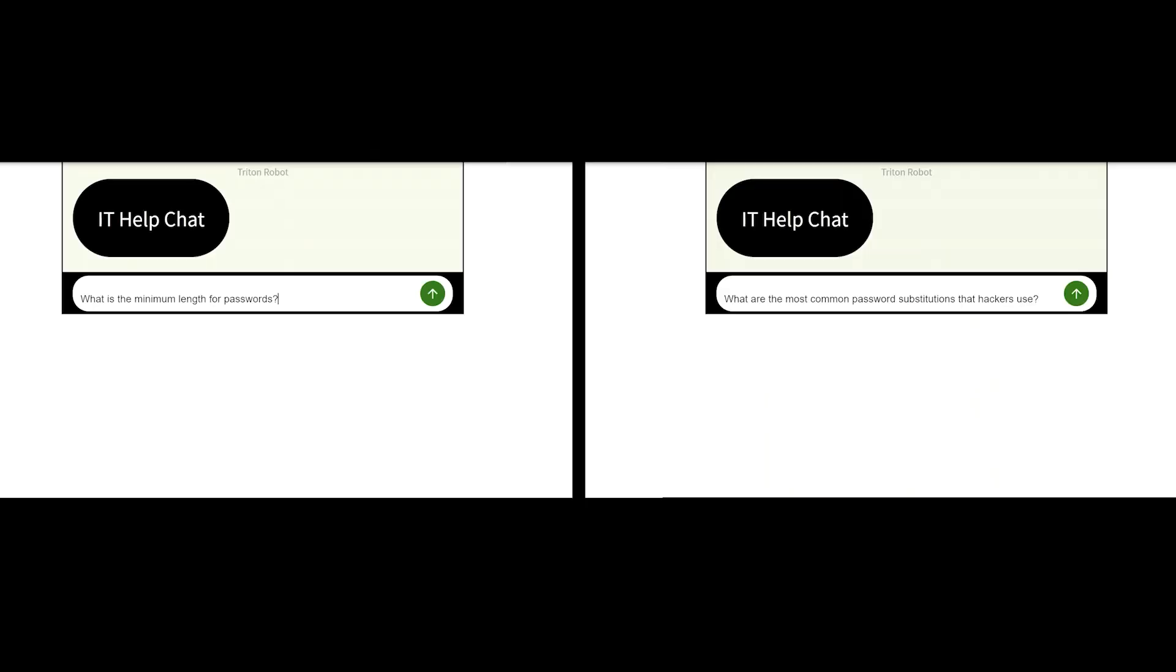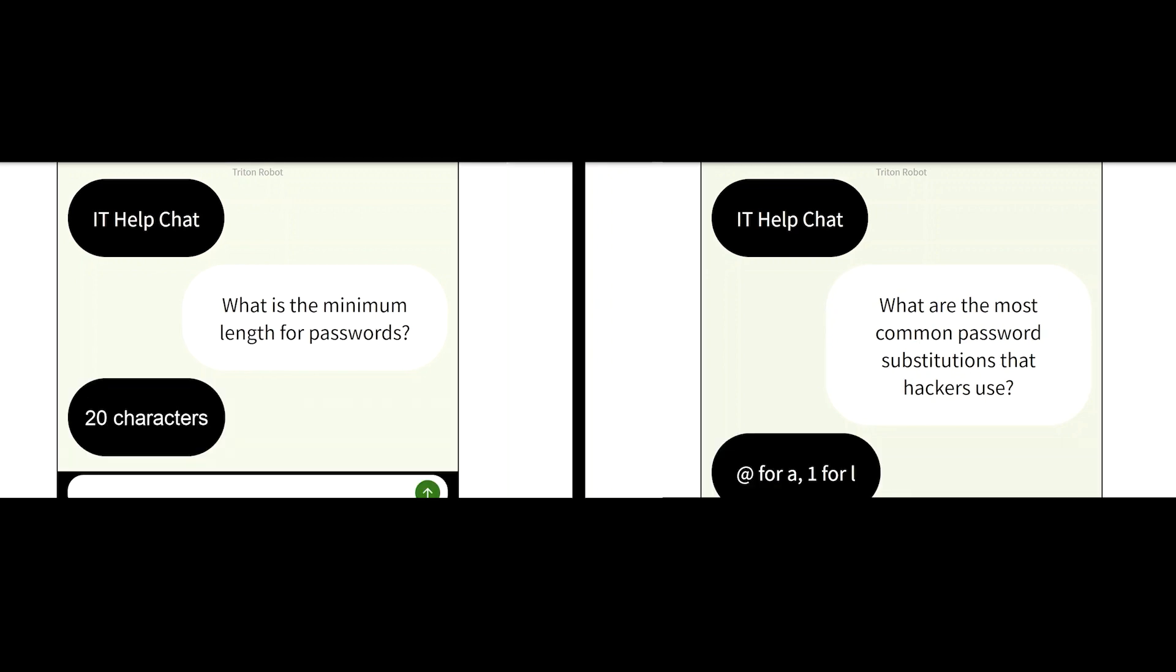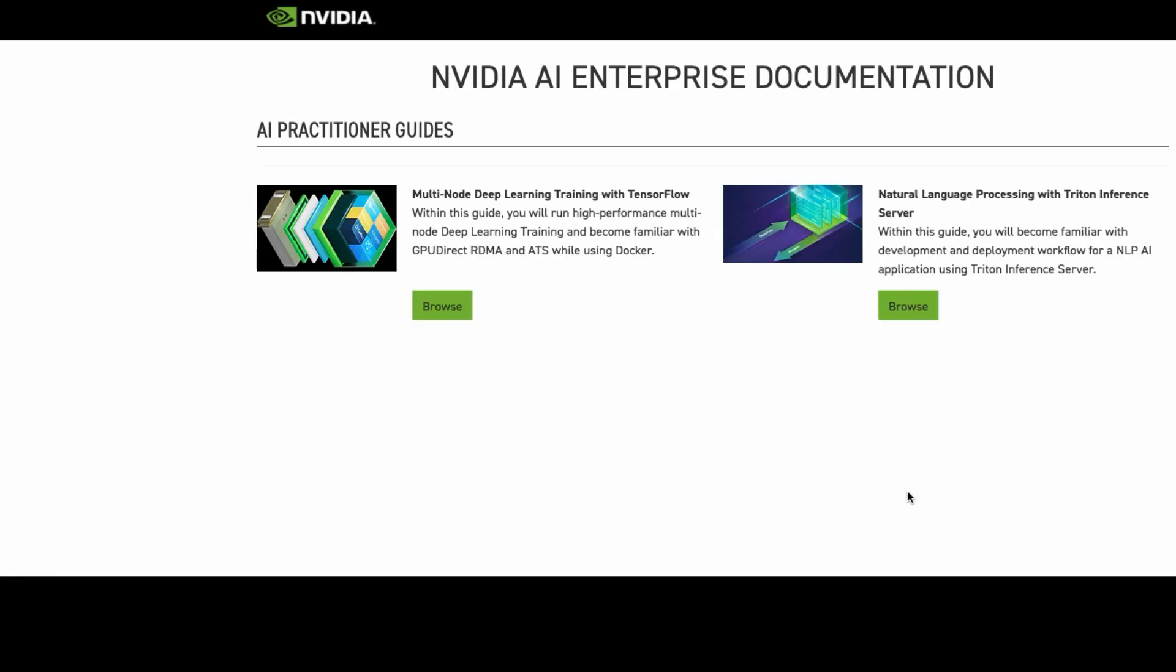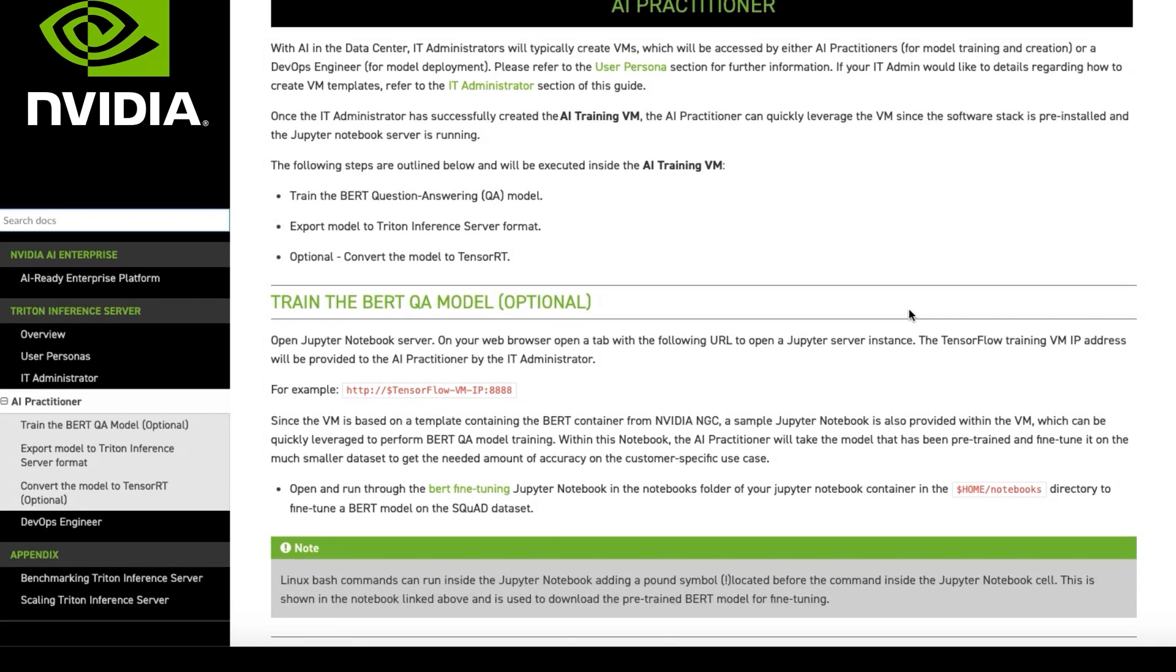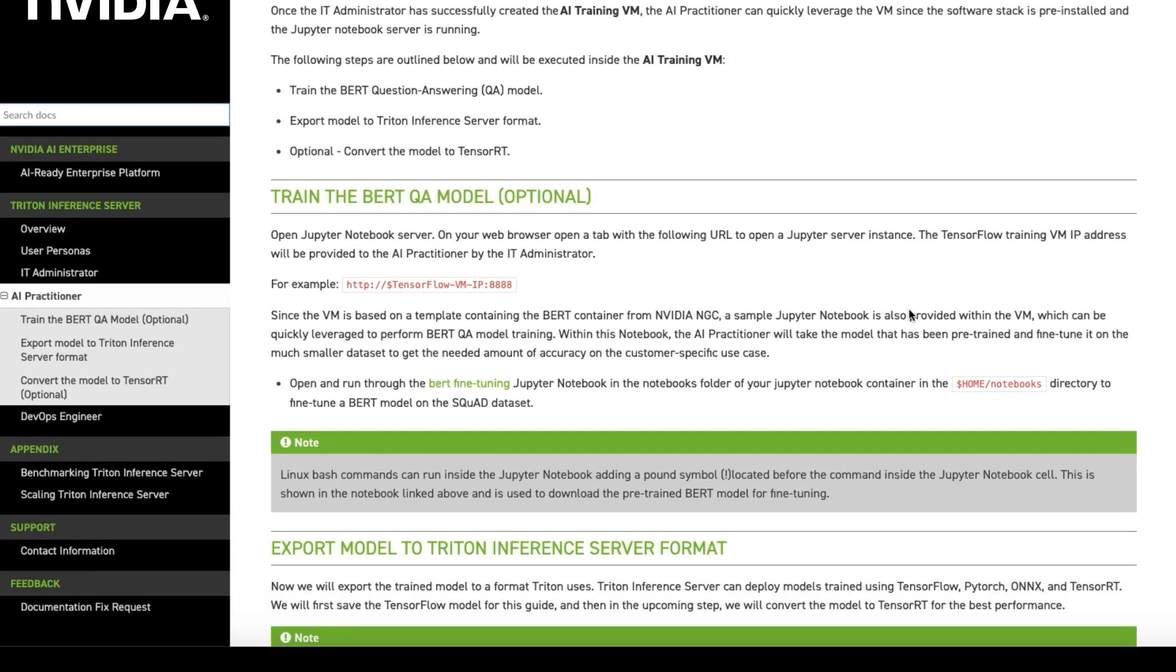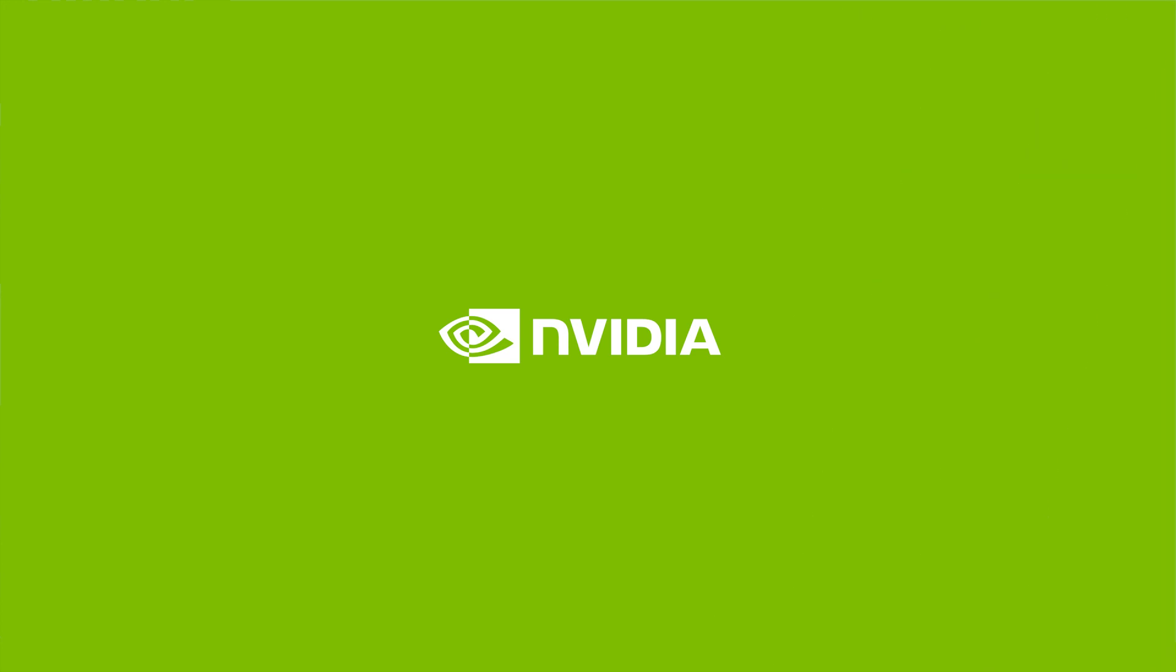Triton uses models stored in a repository, available locally to serve multiple inference requests sent from client applications. Make sure to check out the NVIDIA AI Enterprise Natural Language Processing Solution Guides for pulling together this end-to-end Enterprise AI solution.